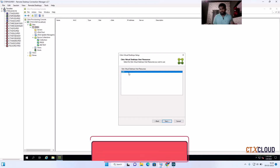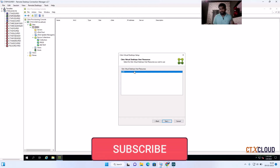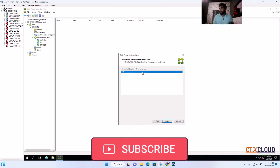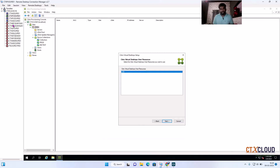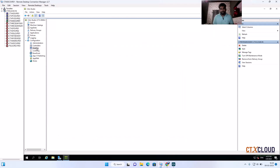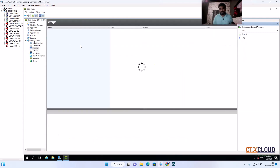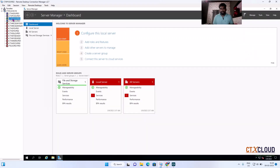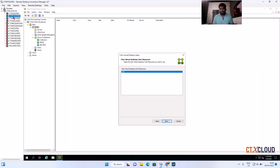Now it is checking what virtual desktop host resource is present — meaning what network ID is created here. The networking name I gave is 'LAN', and you can see the same name has been automatically detected here. Click Next.